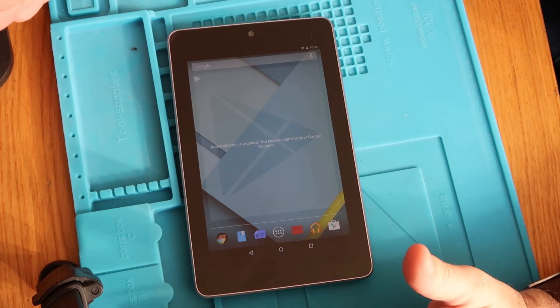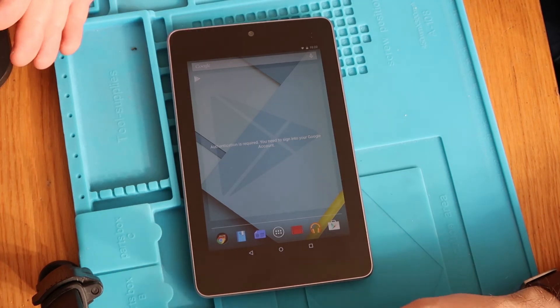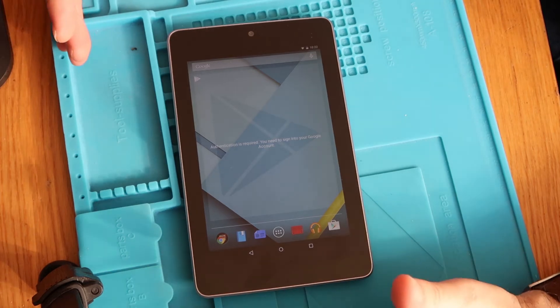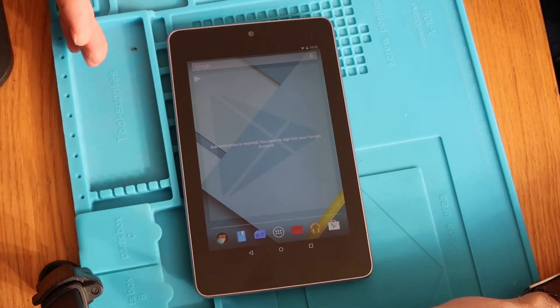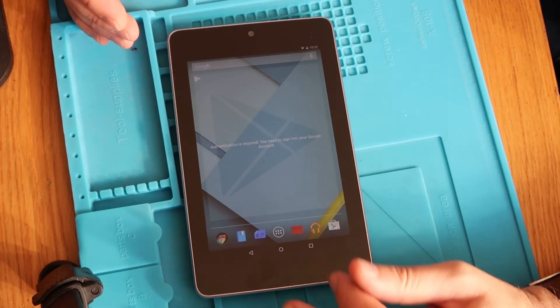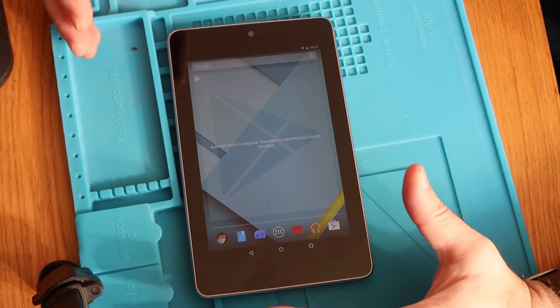So bear in mind, if you go through the process I'm about to describe, it will erase all your data. So anything on the device will be gone, photos, emails, the lot.